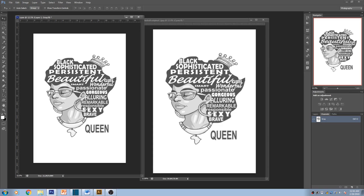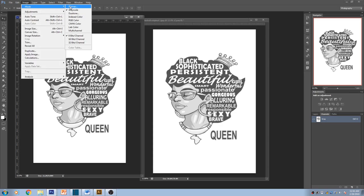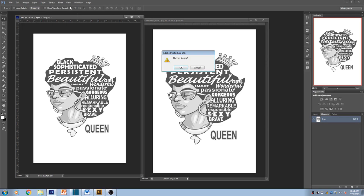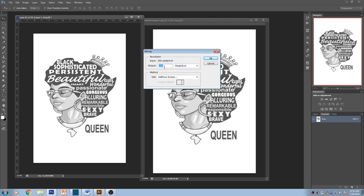The way you halftone this is you go to Image, Mode, and Bitmap. Once you click Bitmap it's gonna ask you to flatten the image. OK. Make sure the output is 300 and in the bottom under Method, you want it to say Halftone Screen. Press OK.